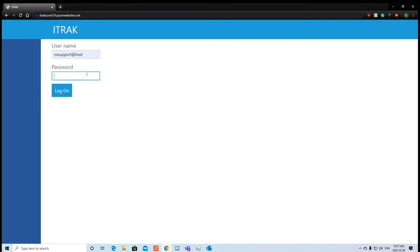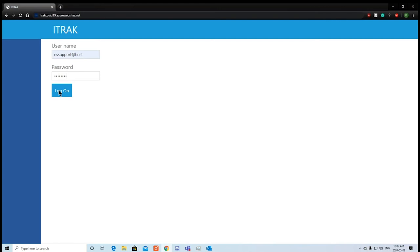Log in with your username and password. Your username might be something like first dot last at company name dot com. If you don't know your email or password, please message your iTrack administrator. Click login.